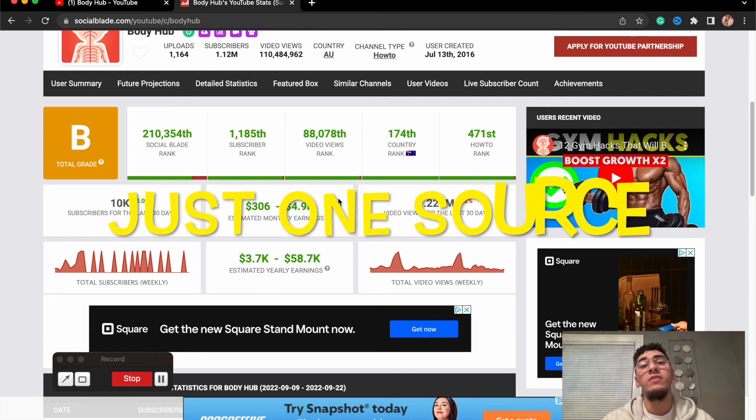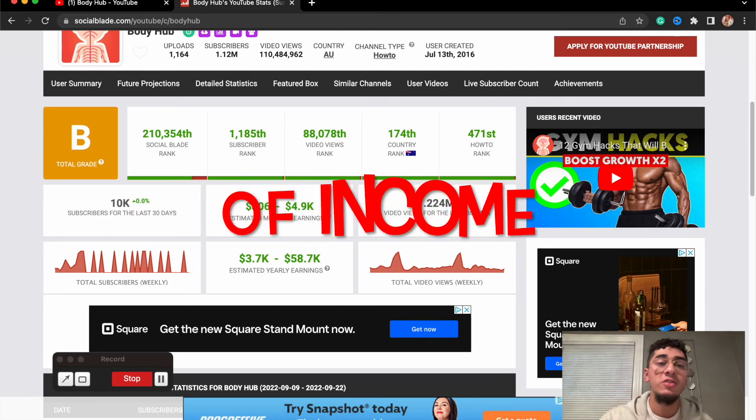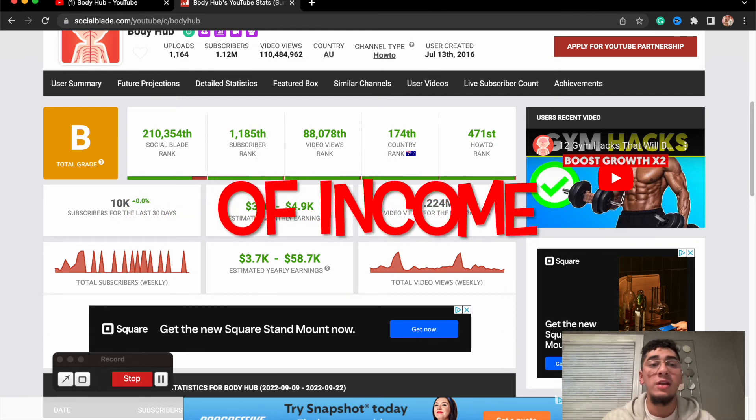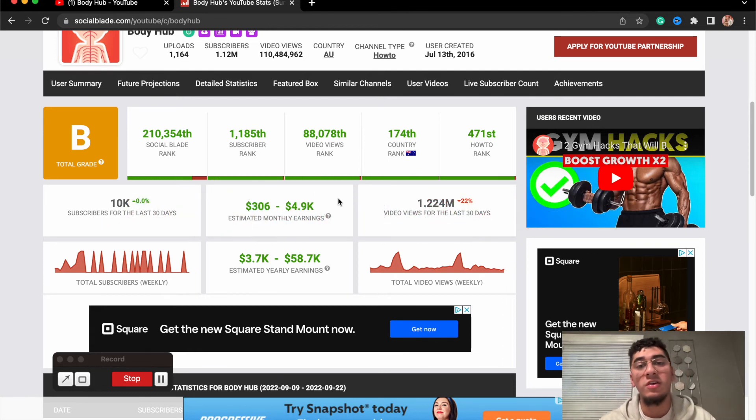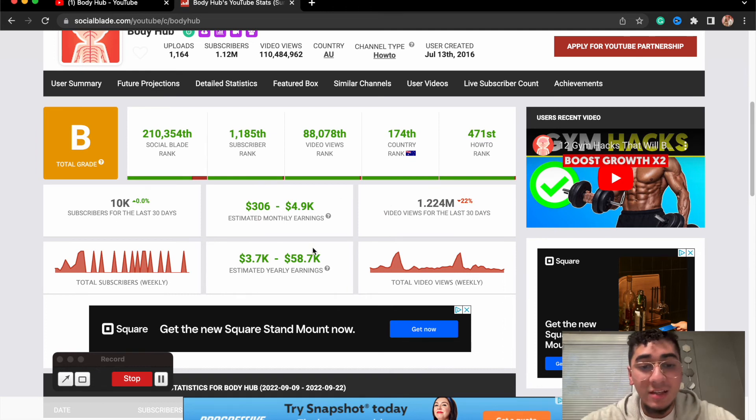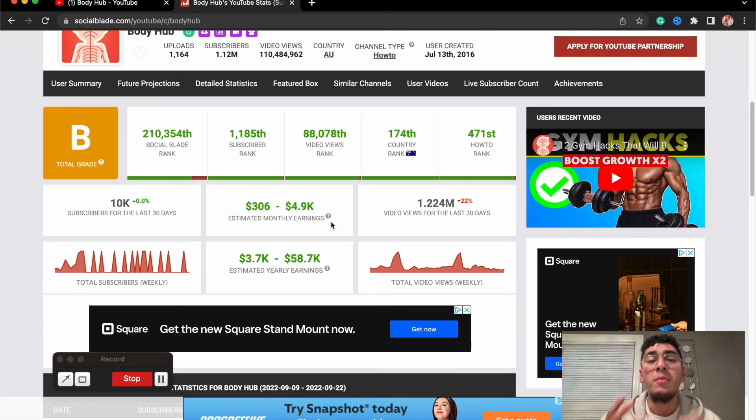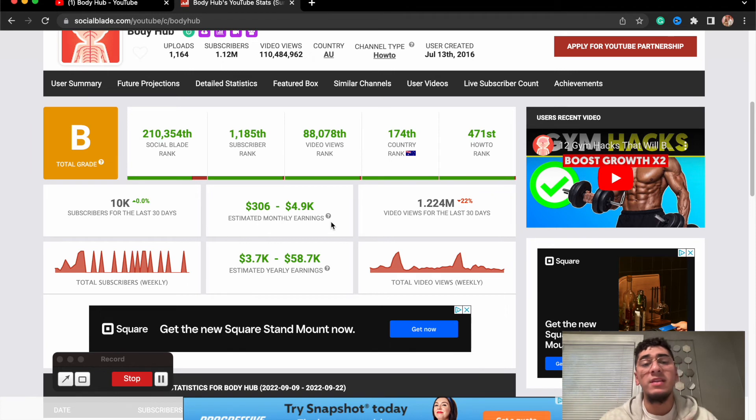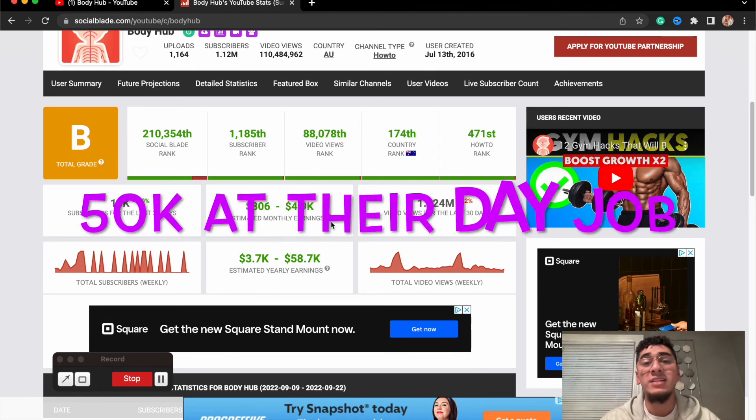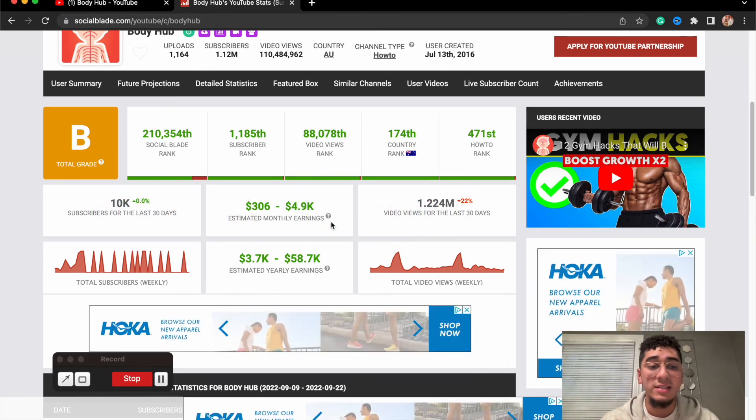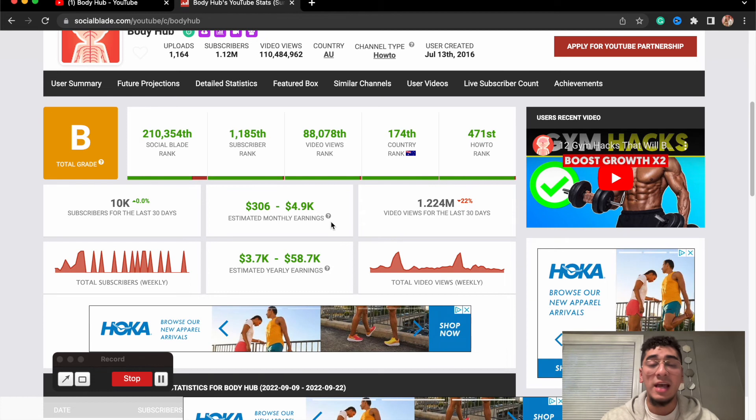You gotta start somewhere. And the crazy thing about this is this is just one source of income. There are other sources of income that you can implement when you start off your automated channel. These guys are raking in over $50,000 per year. Some people don't even make $50,000 at their day job working in the nine-to-five.